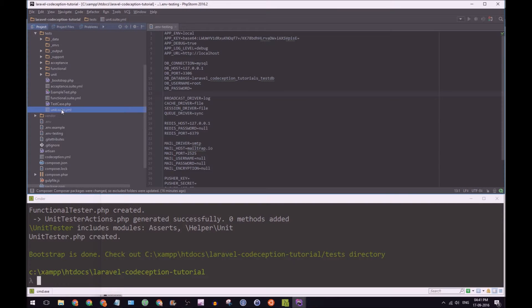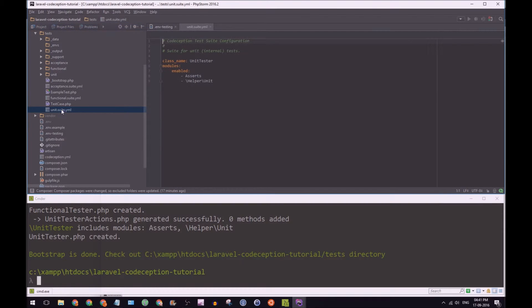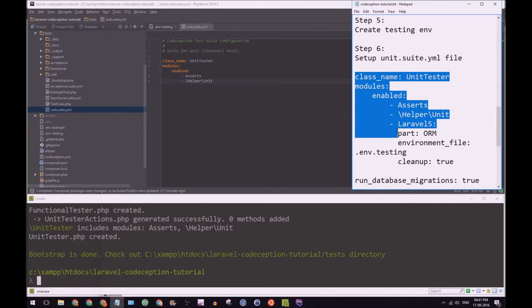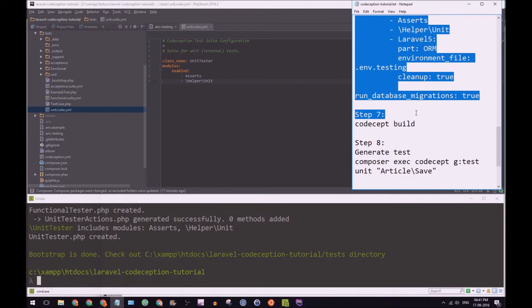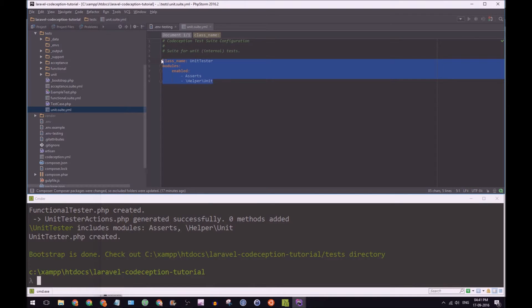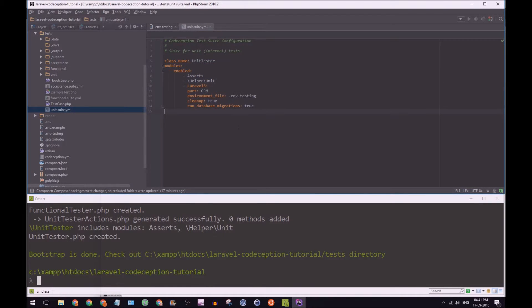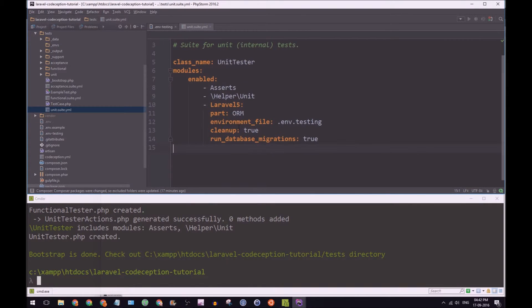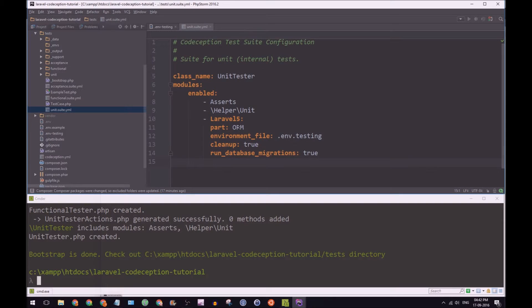So let's open up the unit suite.yaml. And I'm going to go back to my notepad here. And I already have a bunch of things that we can put in. And paste that. And hopefully, you can see this. I'm going to make it larger.